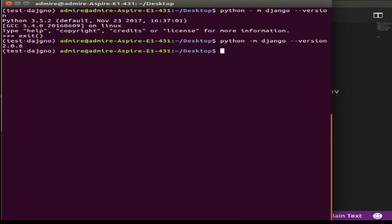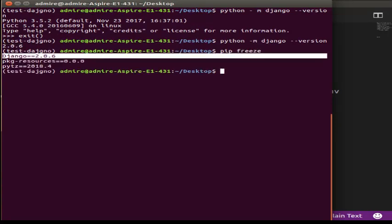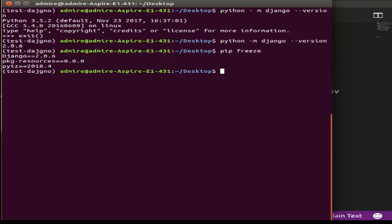The Django version is 2.0.6 — this is our current version. If you want to use the Django version, this is the Django version. Now we have installed Django. To start a project, first use 'django-admin startproject'.